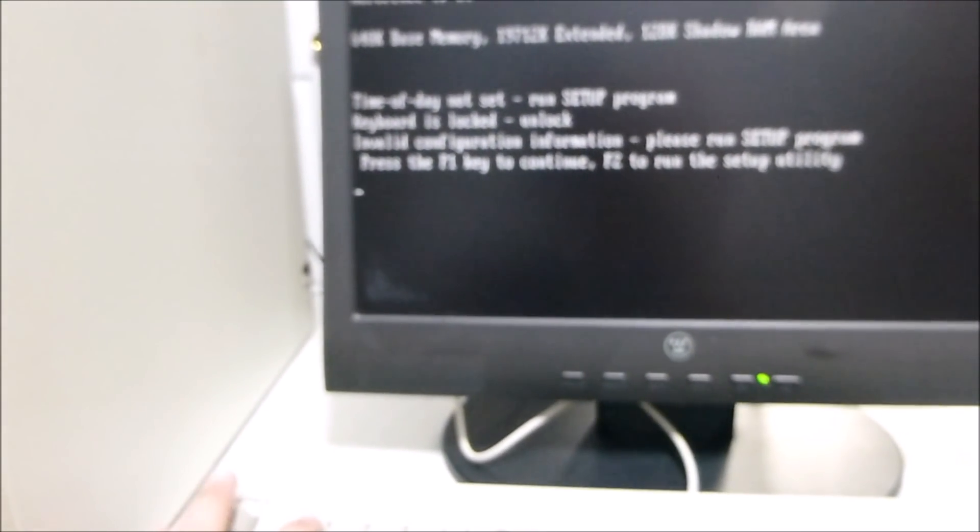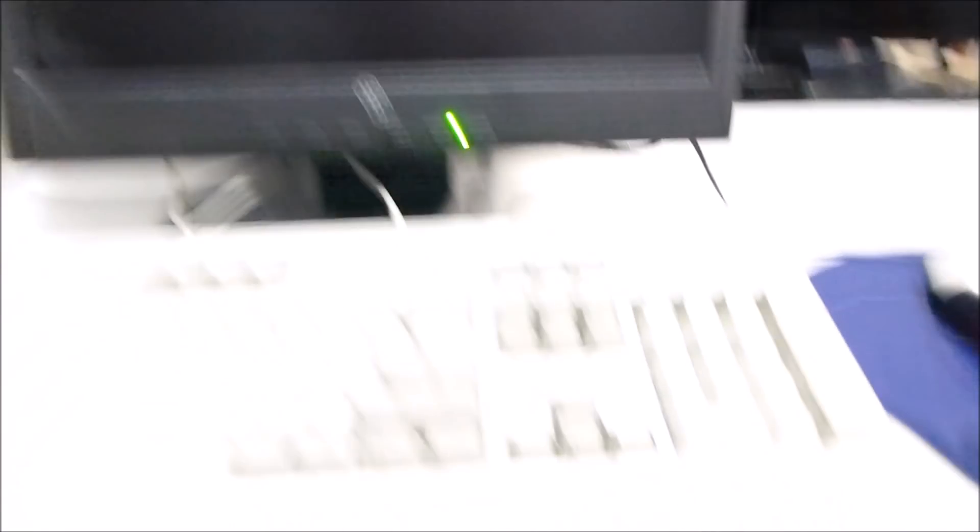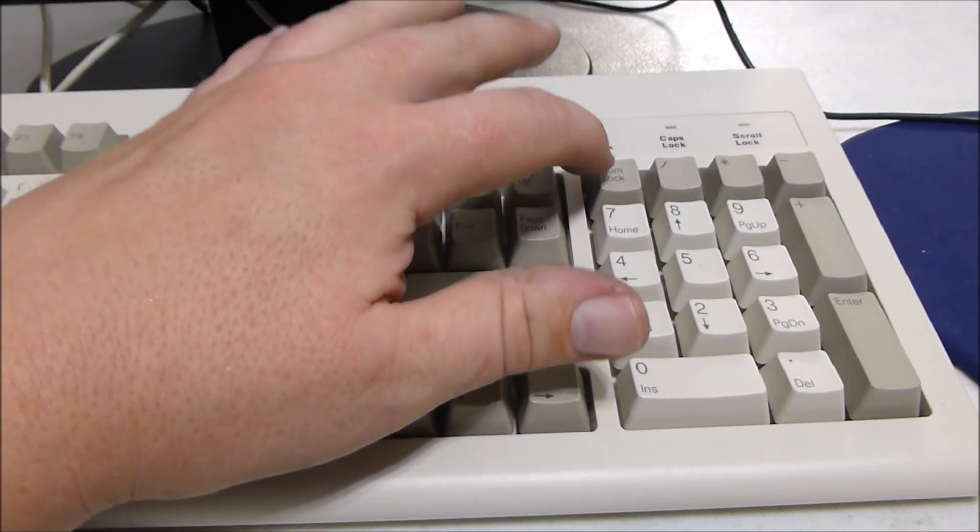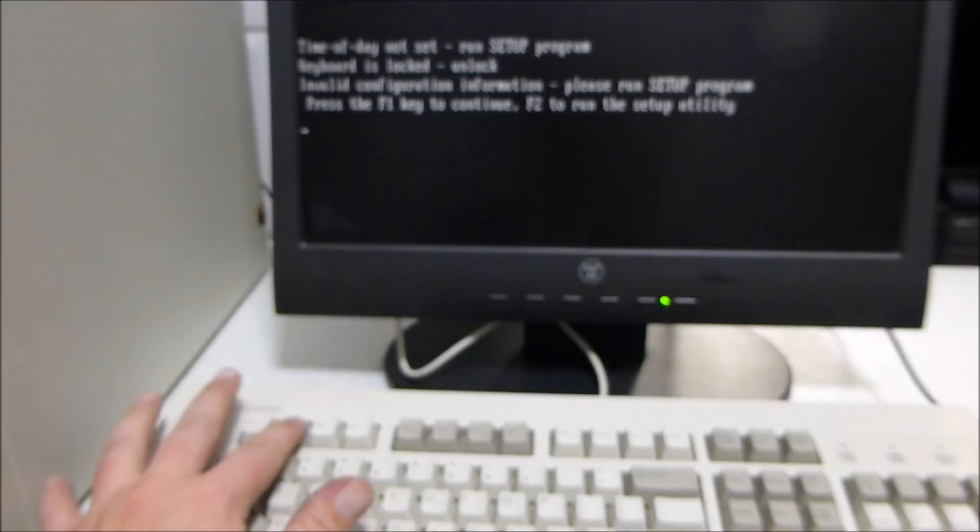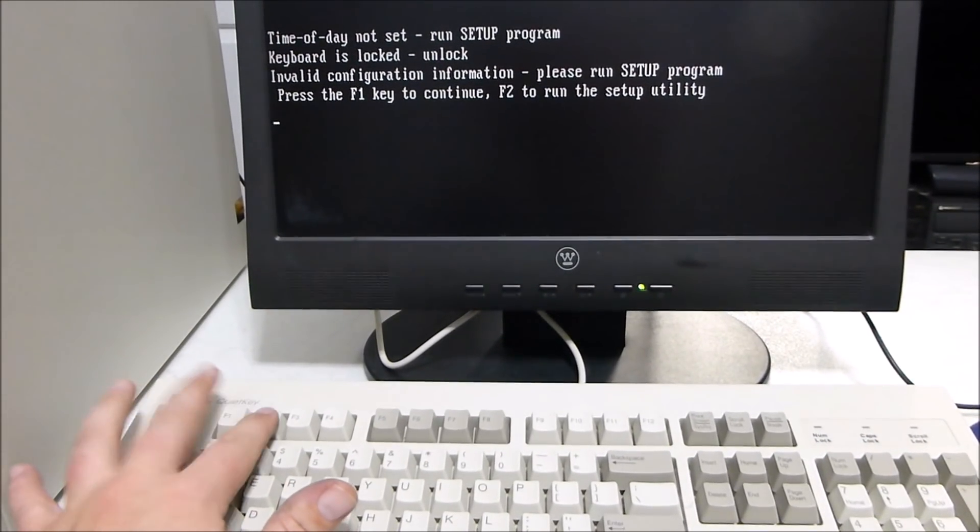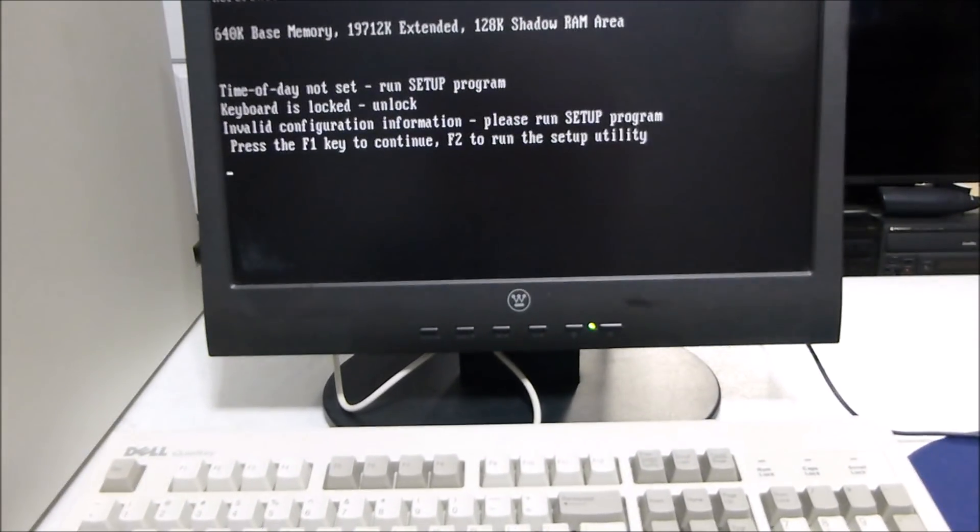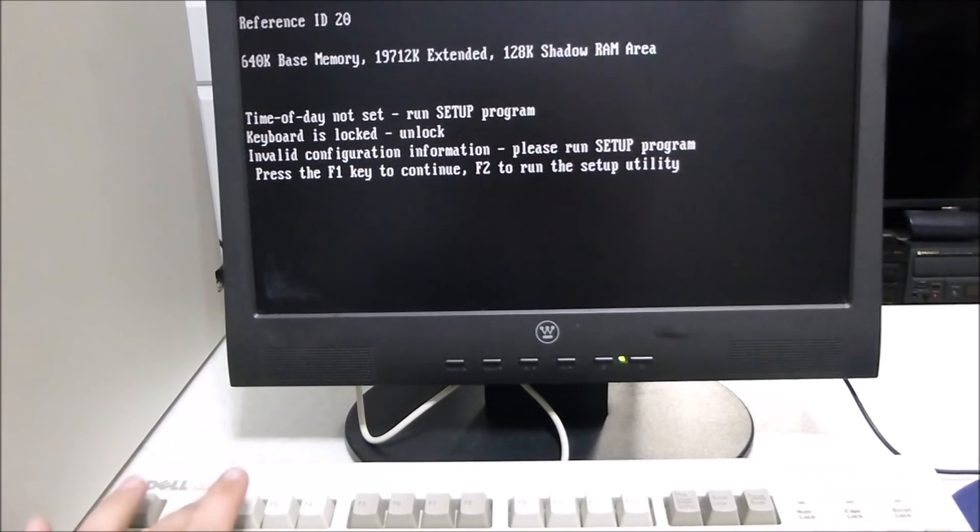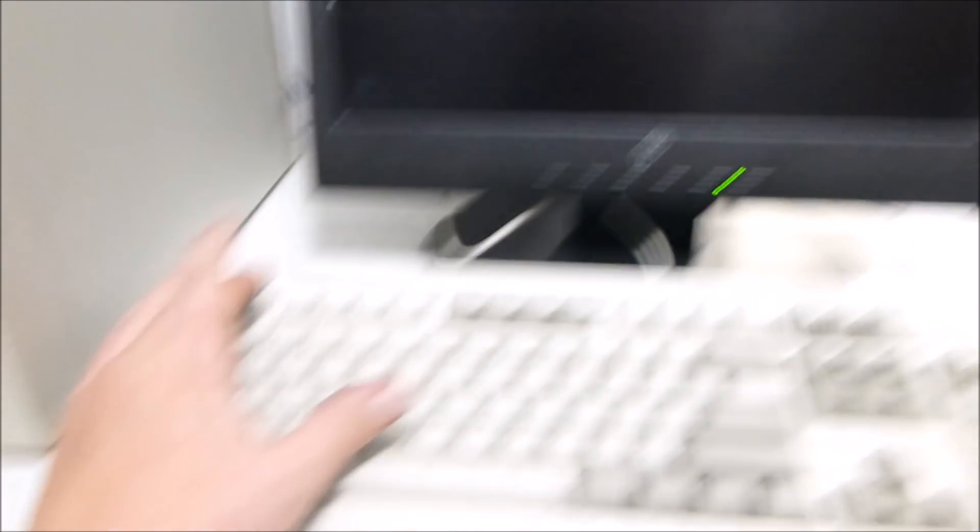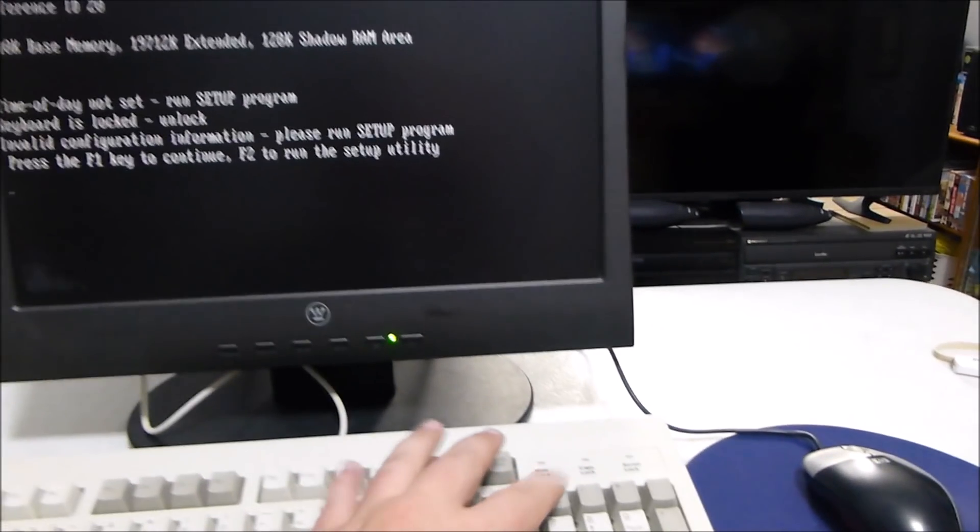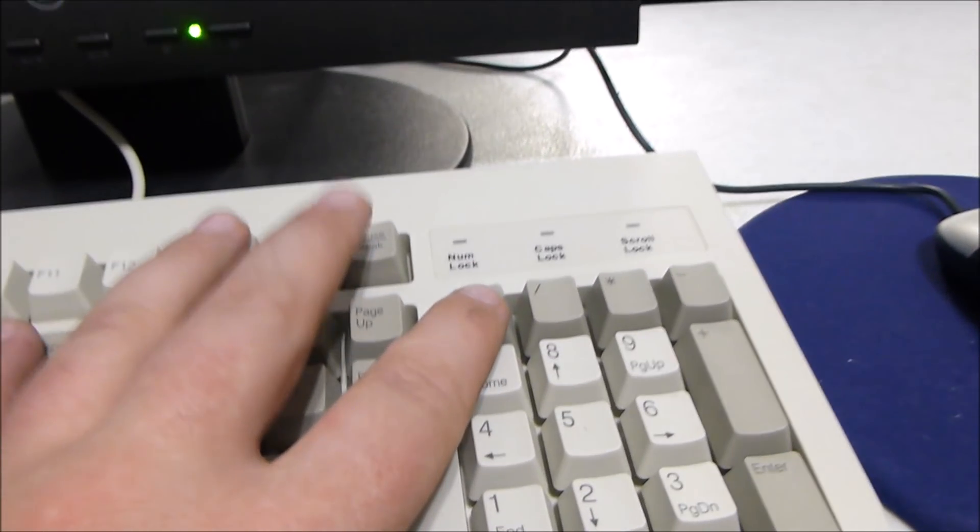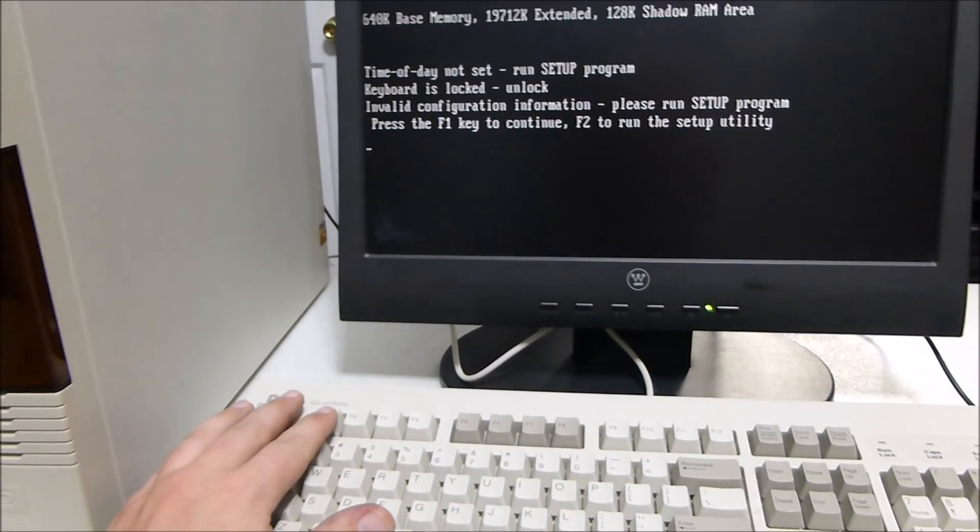And now the question is, do we have keyboard functionality? Okay. Let's try hitting F1. Got NumLock working. But nothing appears to be working other than that. I'm hitting F1, as you can see, and nothing is happening. Oddly enough, NumLock is functioning. Huh.